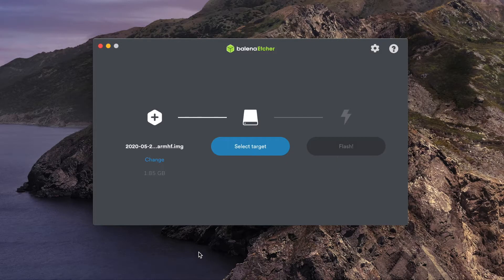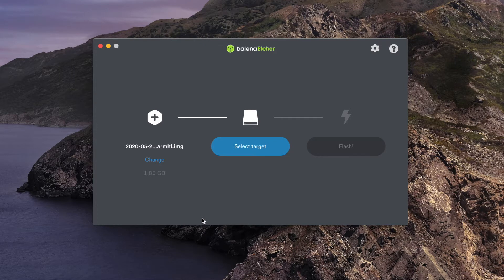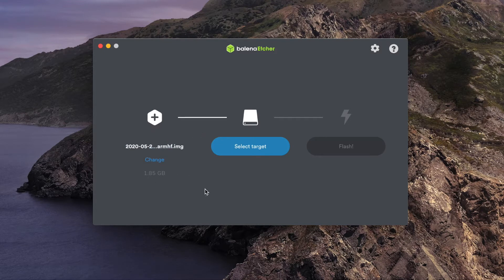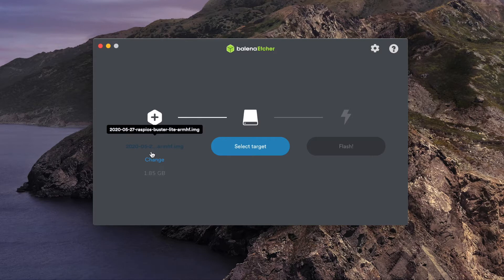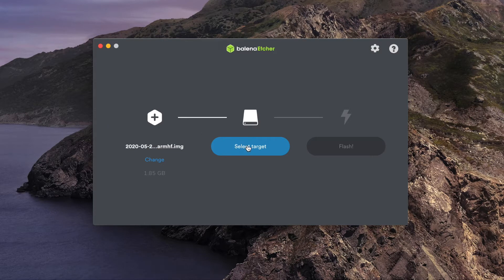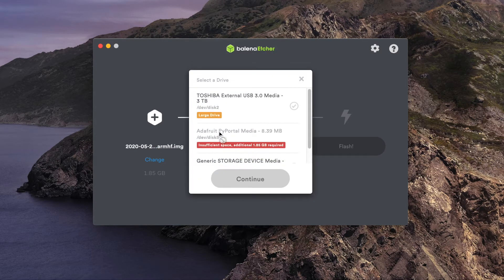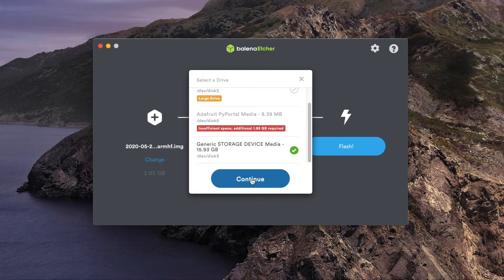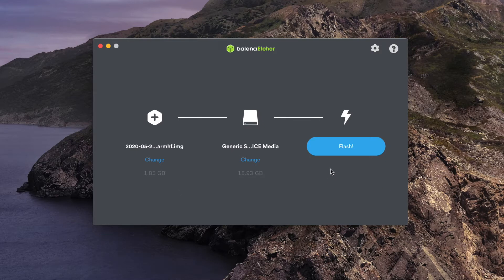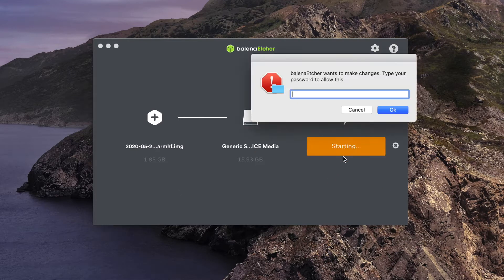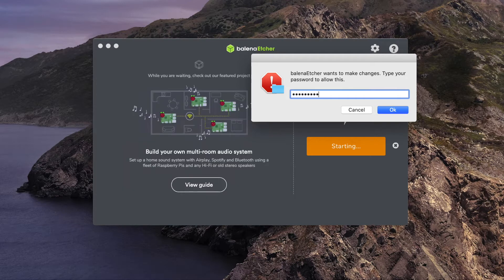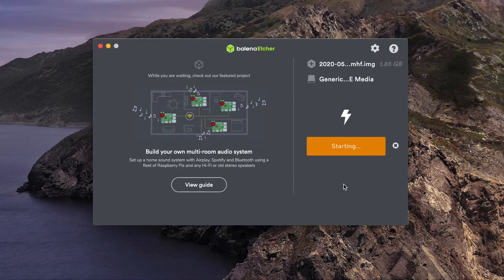The next thing you want to do is open up a utility such as Balena Etcher. I'll link to it down in the description. I've already selected my image so you don't see all the different files on my hard drive. You would normally hit the select image button here, then hit select target, and then choose the SD card that you put into your computer. Hit continue, then hit flash. When it prompts you, enter your password and hit OK.